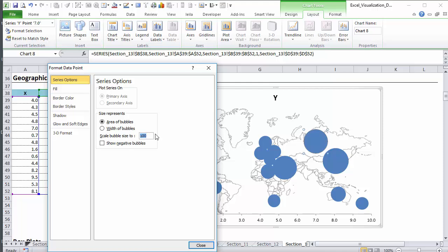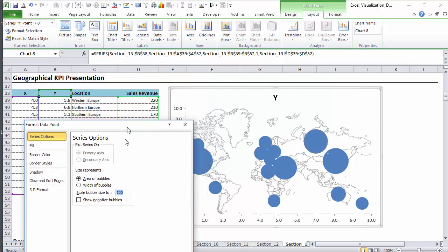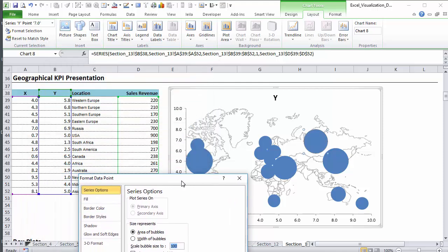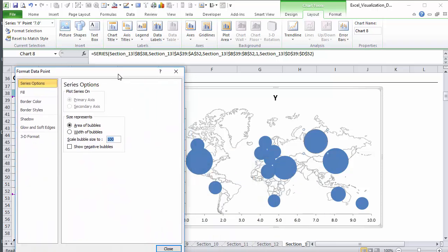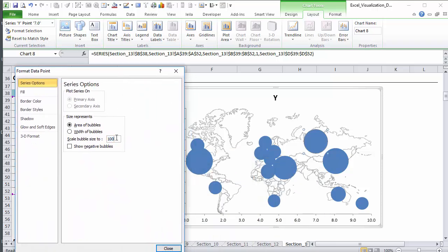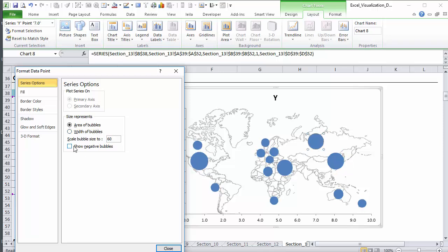You can adjust the scale, so the scale bubble size to 100, that defines the size of the biggest bubble. Now we're going to change this to, for example, 60. See that? I'm just going to click here. You see now they're smaller. So it depends on your map and how close the values are that you want to show on the map. You would probably want to adjust this bubble size.